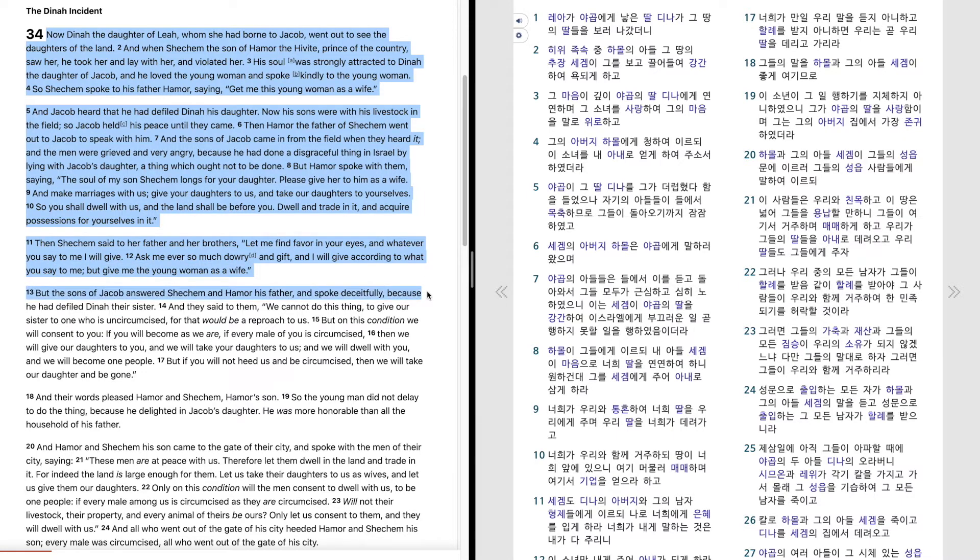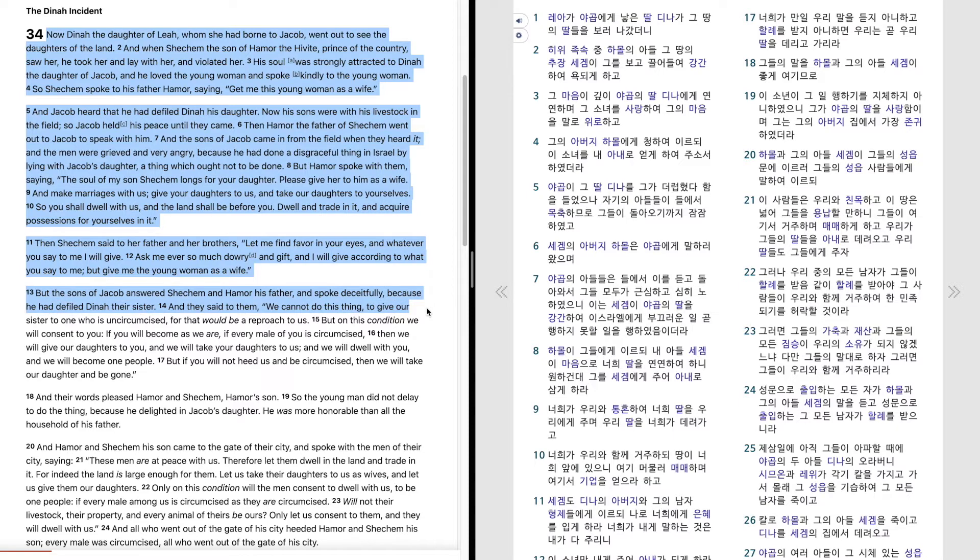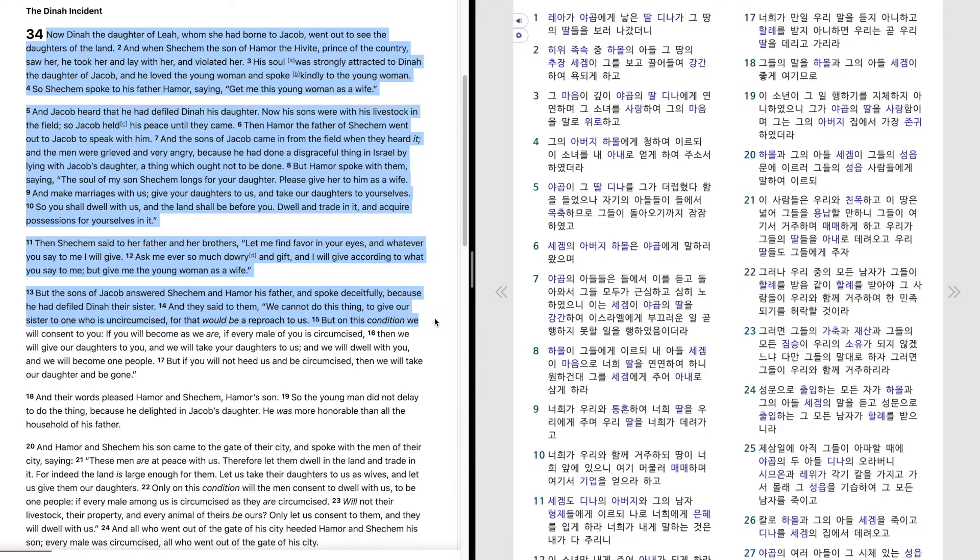But the sons of Jacob answered Shechem and Hamor his father and spoke deceitfully, because he had defiled Dinah their sister. And they said to them, we cannot do this thing, to give our sister to one who is uncircumcised, for that would be a reproach to us.